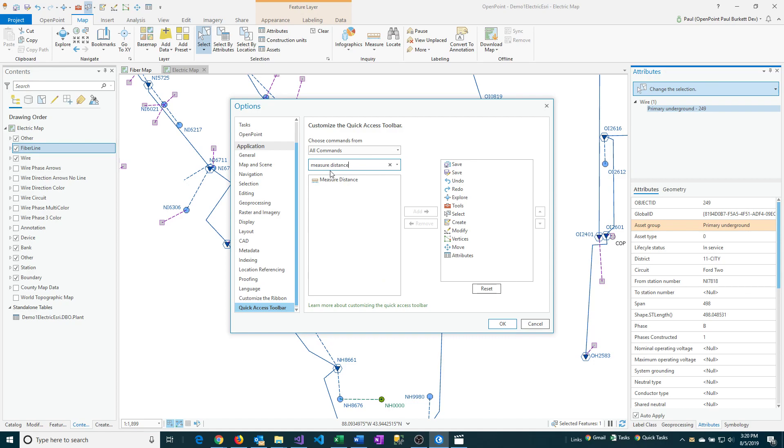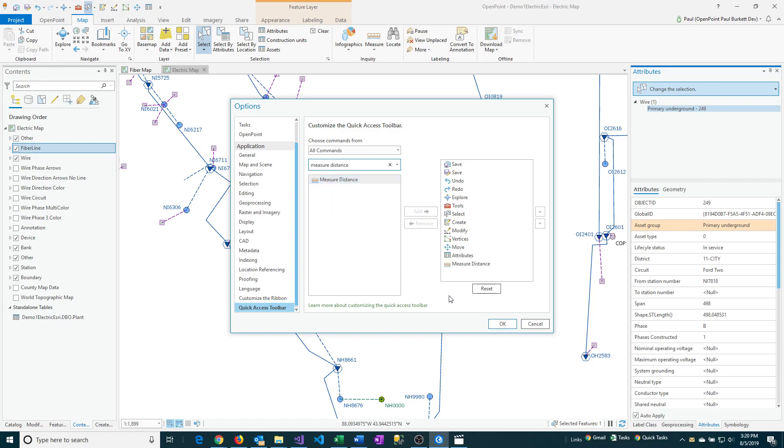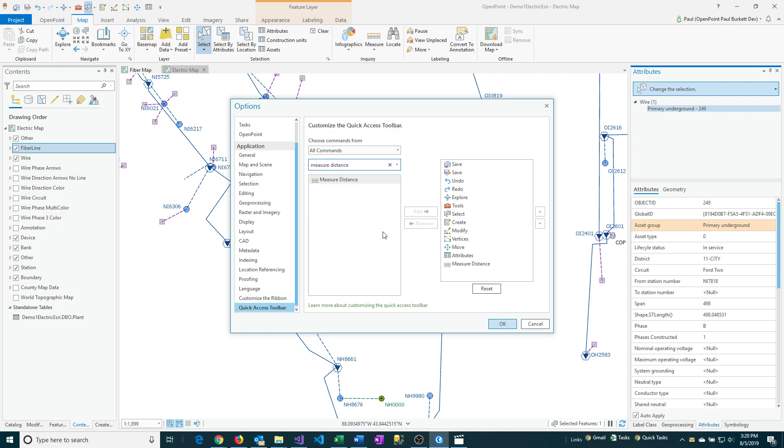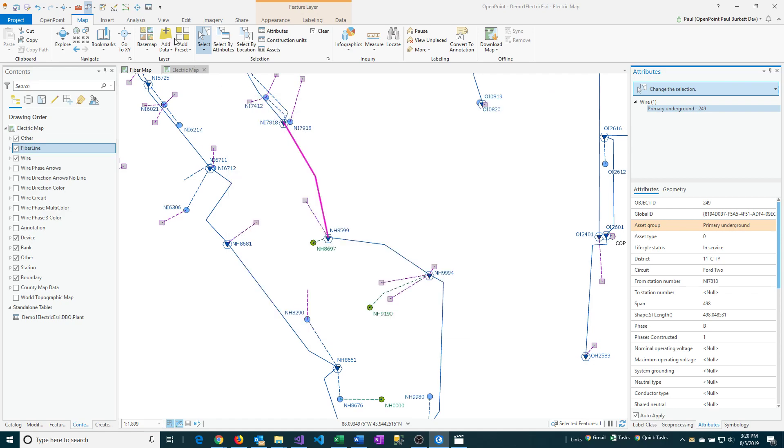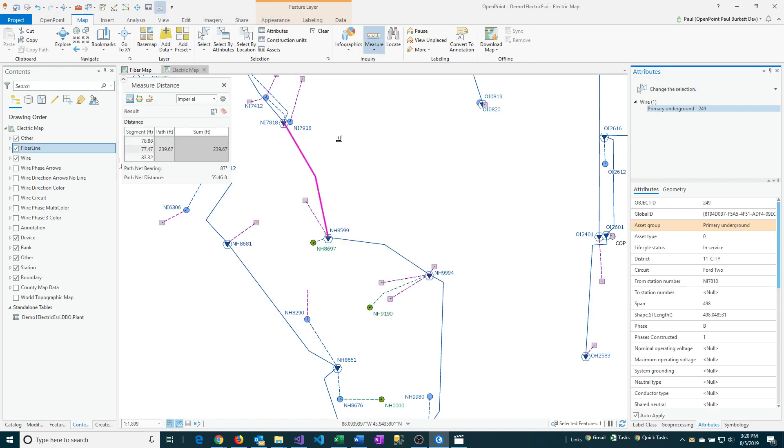Okay. And so it found the Measure Distance option here. So I'm just going to click on that and then say Add. And then OK. And it's going to add that up here in just a second. There it is. So now I can start measuring distances.